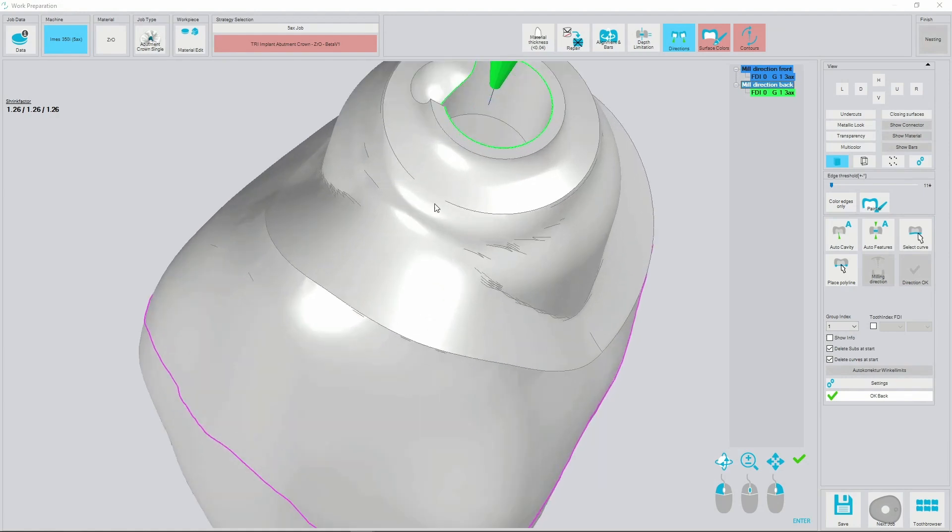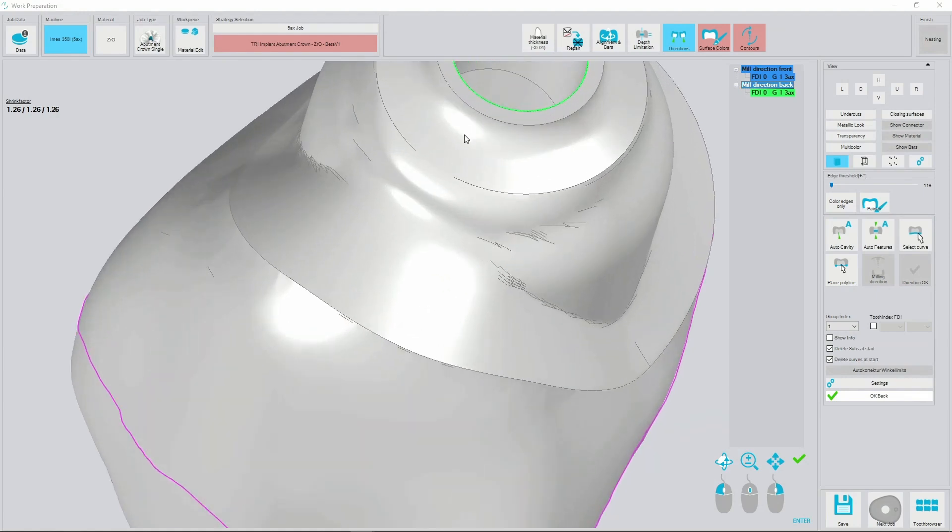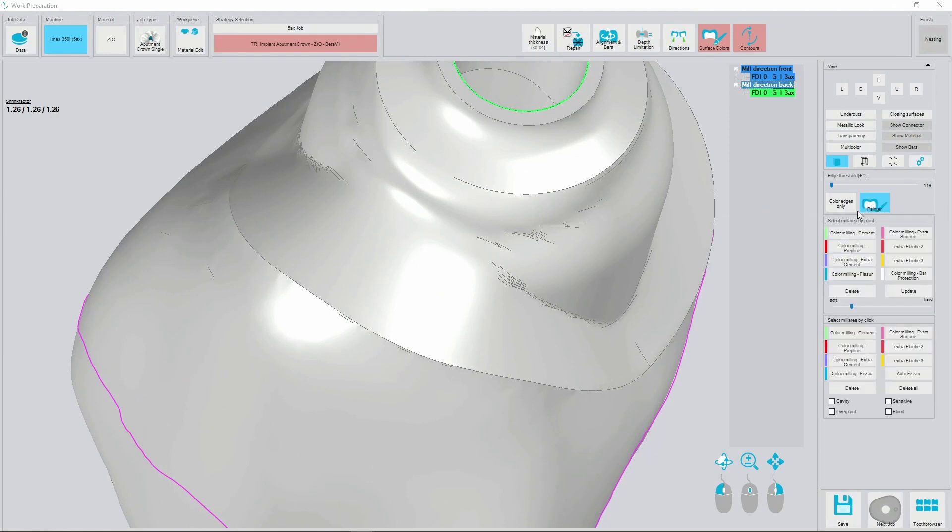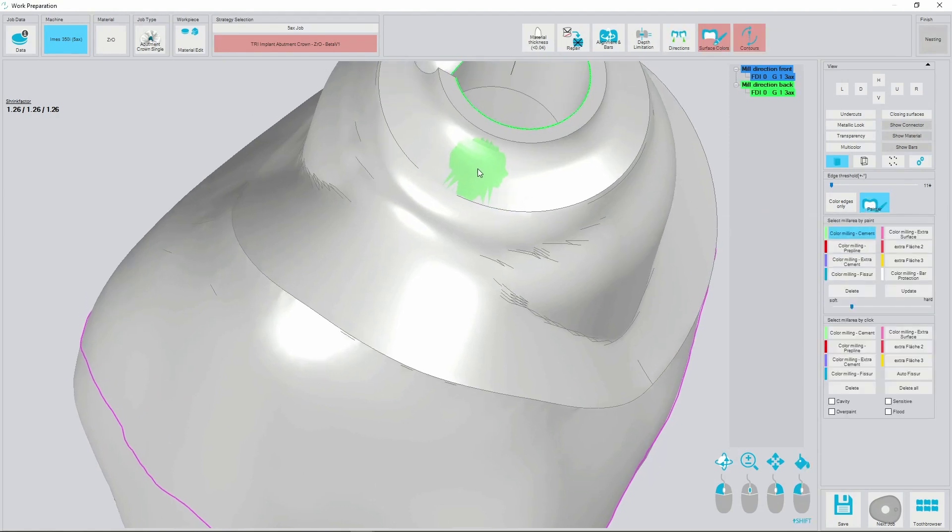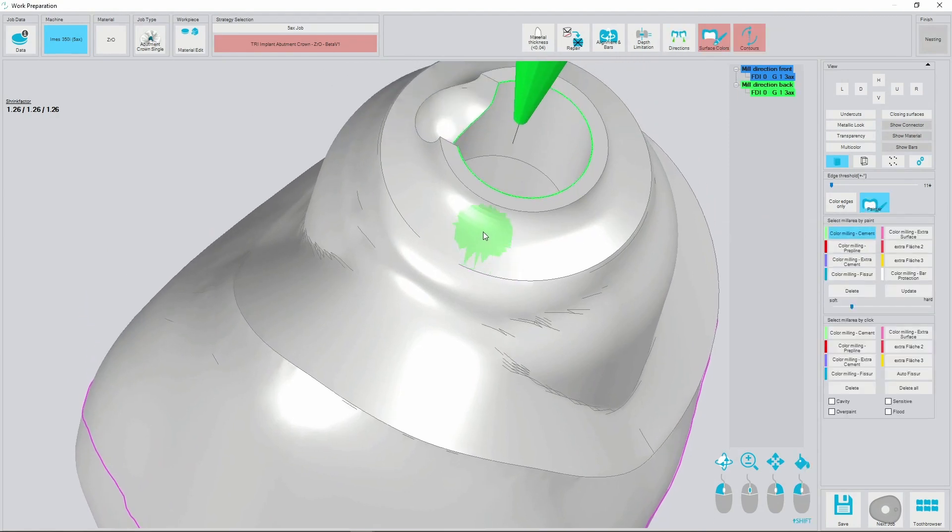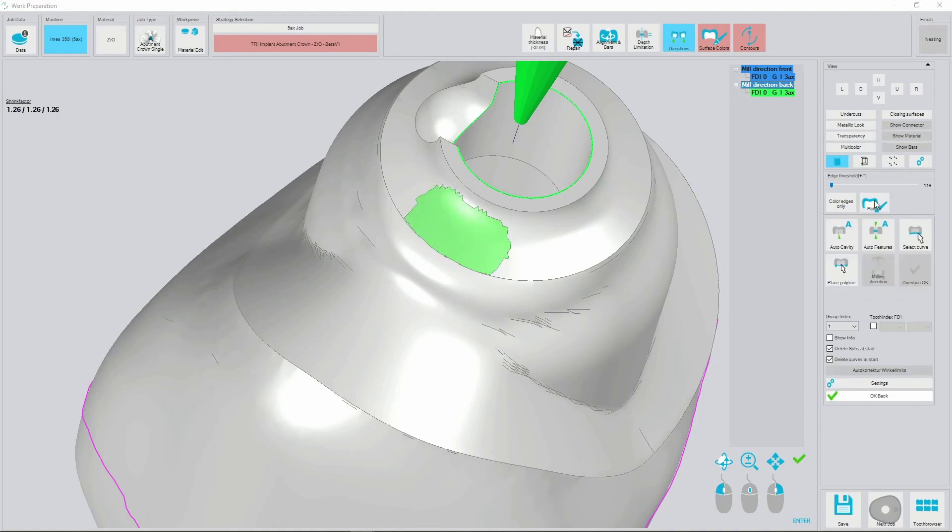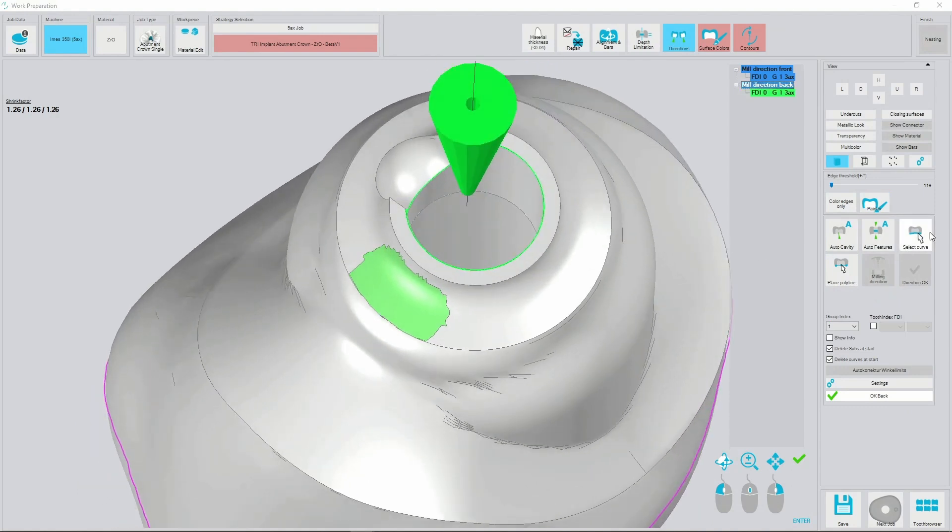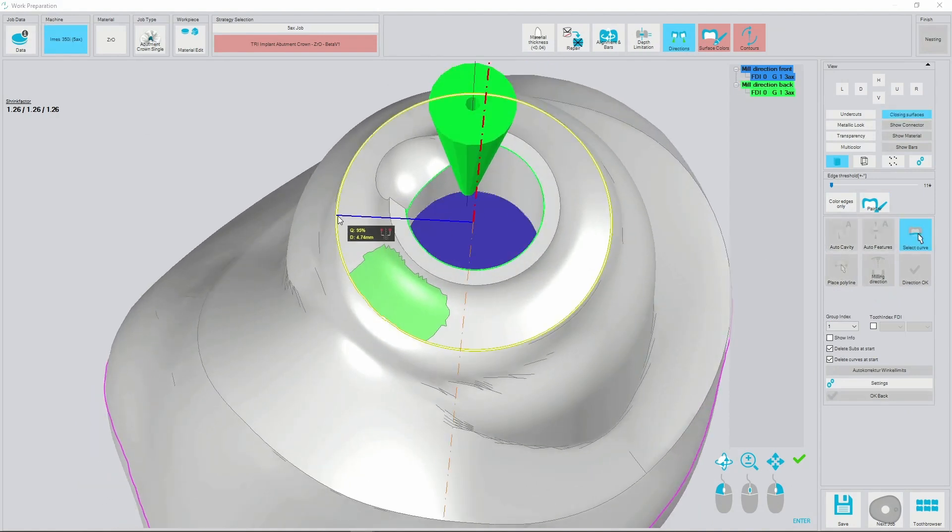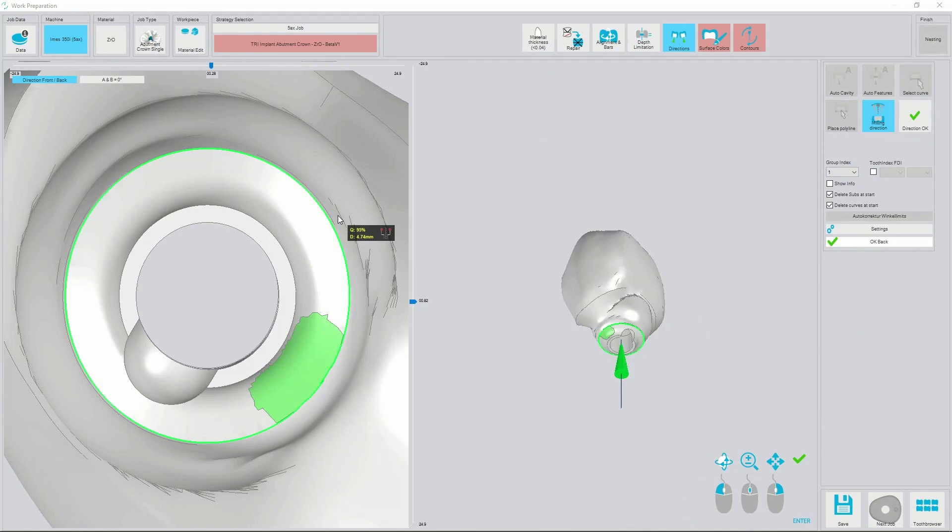In case the margin line is not so perfect, we can put color blocking like that. Press left SHIFT and block the missing part of the margin line. Set group index 2.